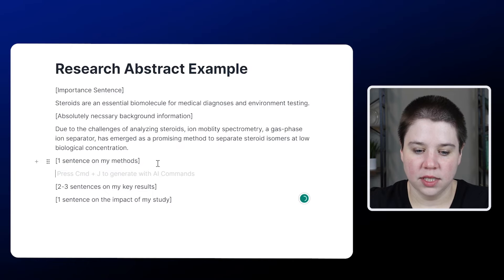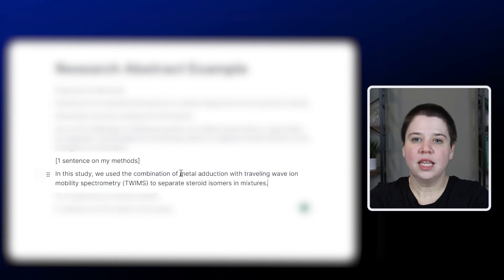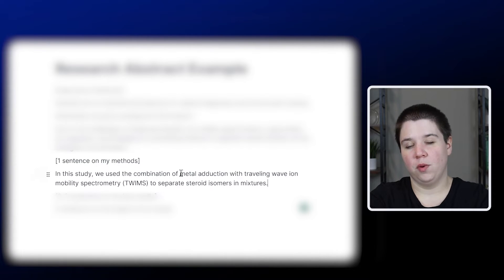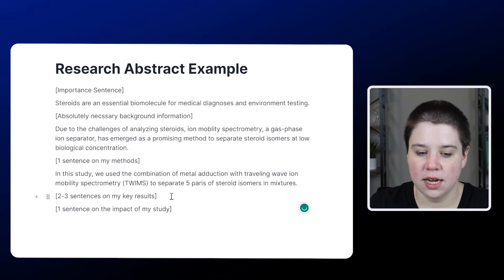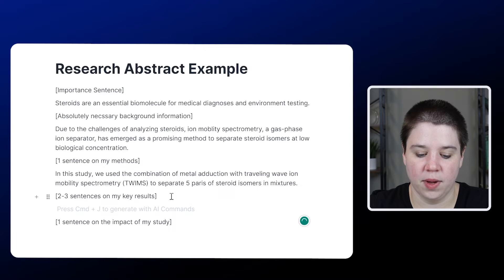Now we're going to do one sentence on my method. So that's a really simplified view of what we did here. So next thing we're going to do two to three sentences on my key results.